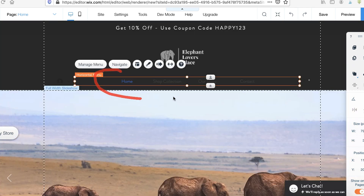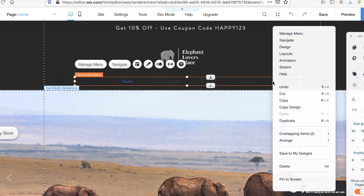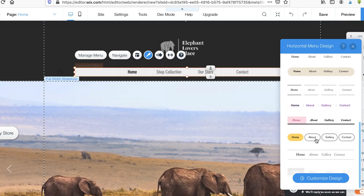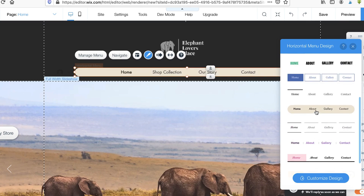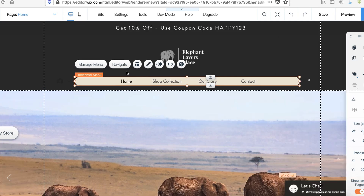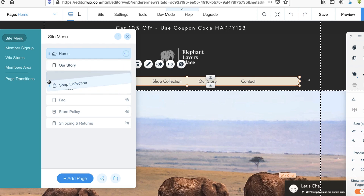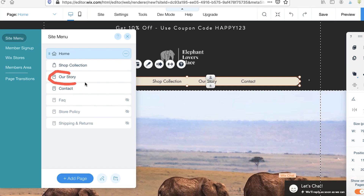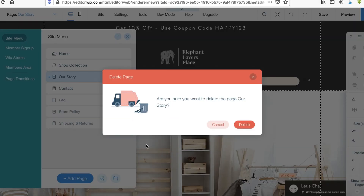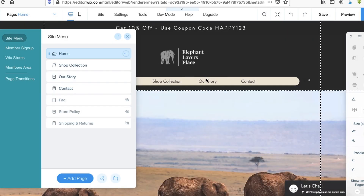Next, you can customize the menu items. Because of the background color I selected, it's hard to see the text, so right-click and click Design to change it. I'm going to select this one, which suits the elephant niche pretty well. If there's a menu item you don't want, simply double-click on it to rearrange or delete it. For example, if you don't want Our Story, click the three dots and click Delete to remove it from your menu.